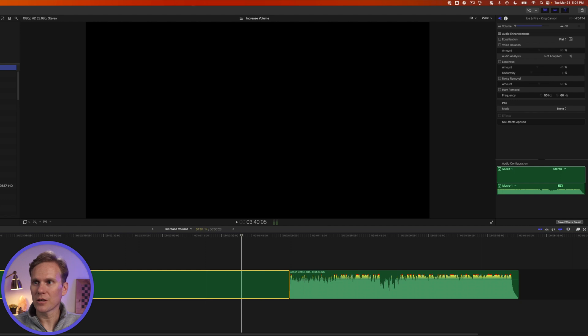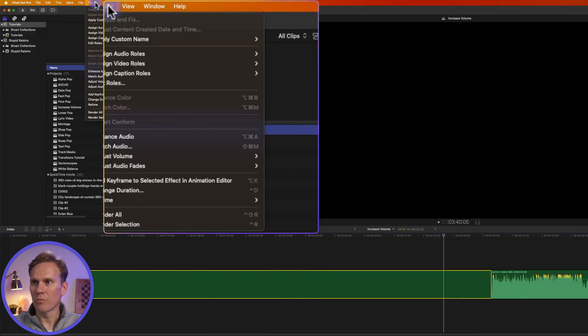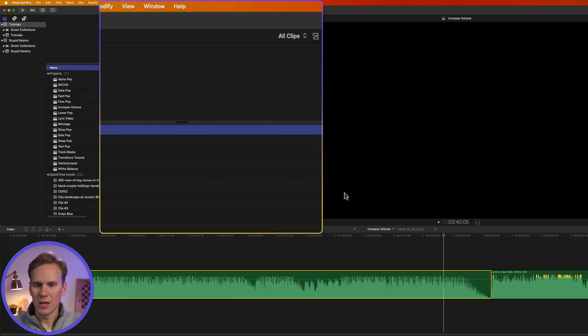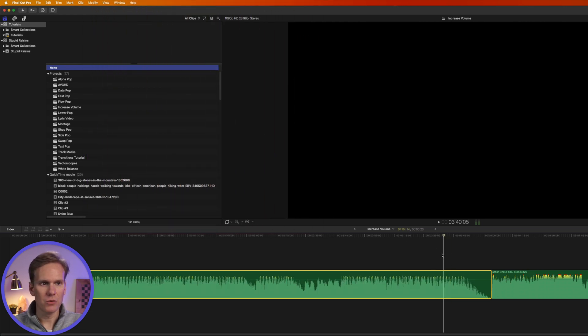We can also restore the original audio level by selecting the clip, go to modify, adjust volume, and select reset. Now it's back to zero decibels.